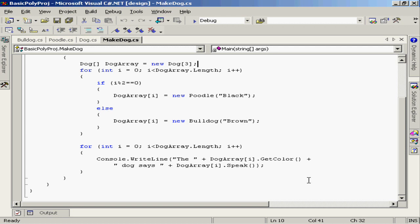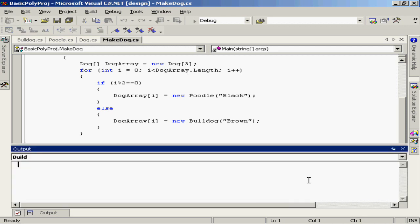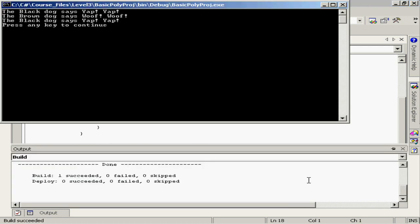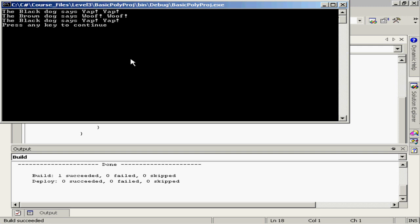Let's execute this and take a look at the result. If we look at the results, we see the first result is that our black dog, our poodle, says yap yap. Then the brown dog says woof woof, the black dog says yap yap, and so forth and so on.